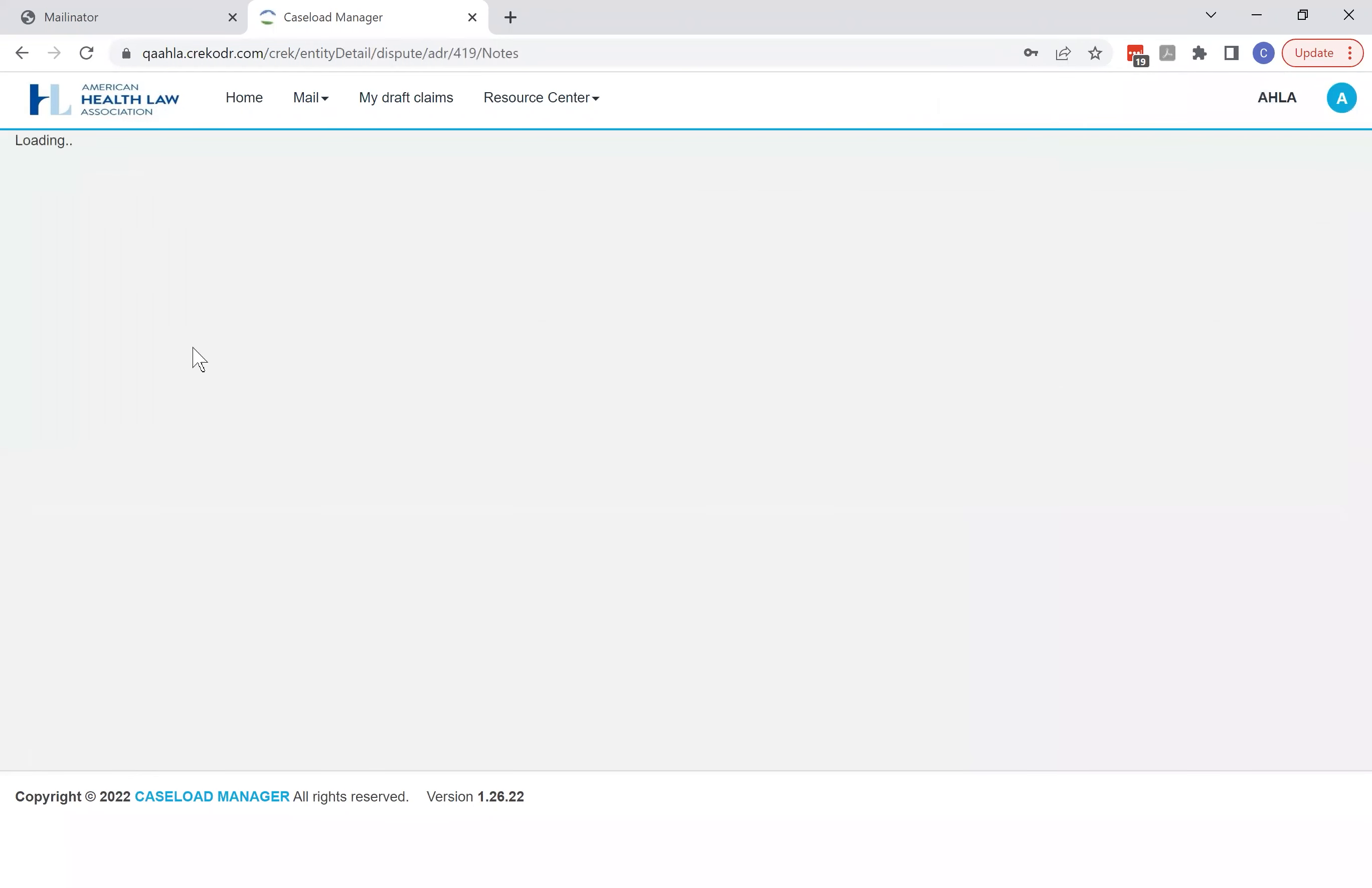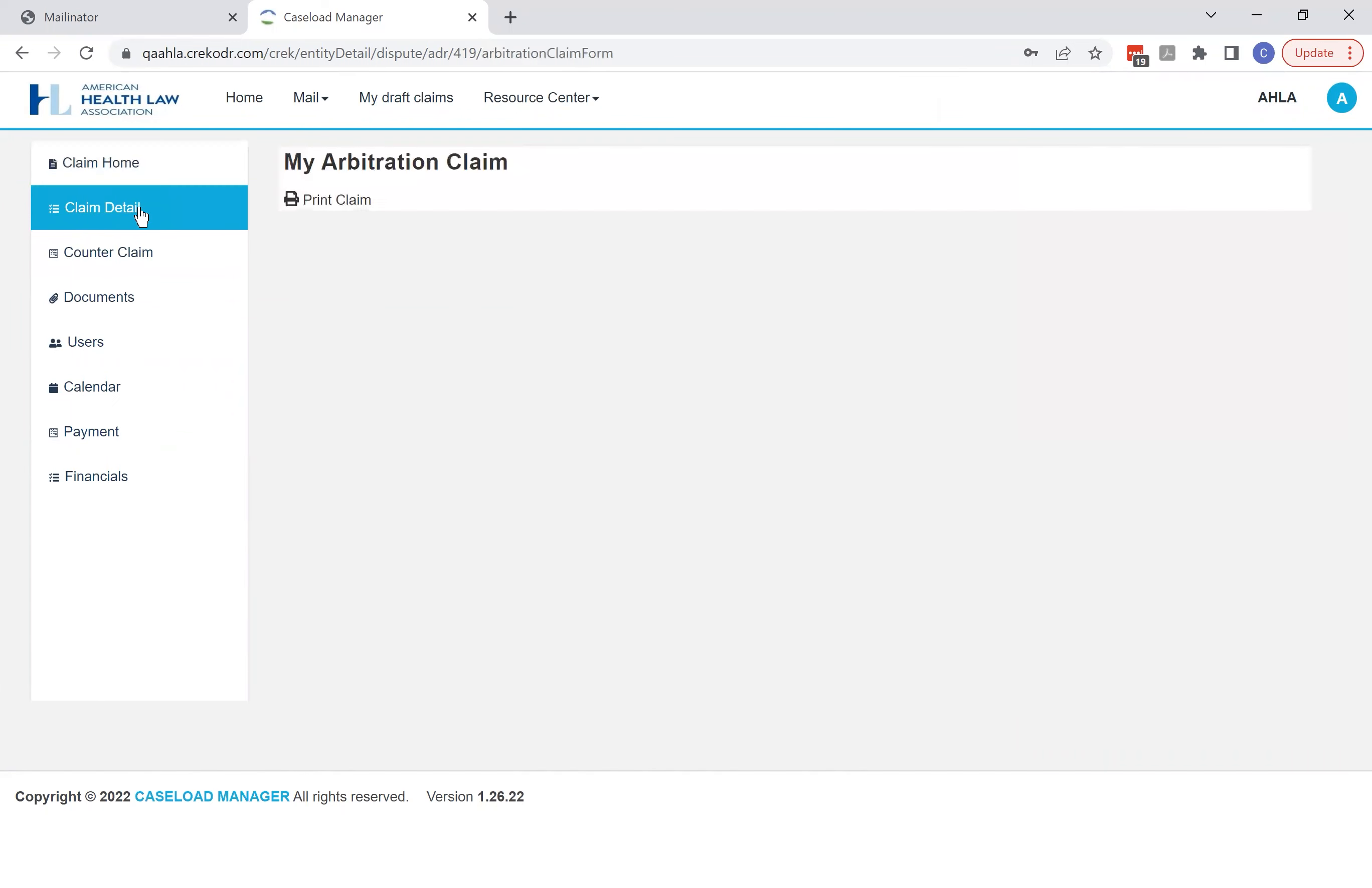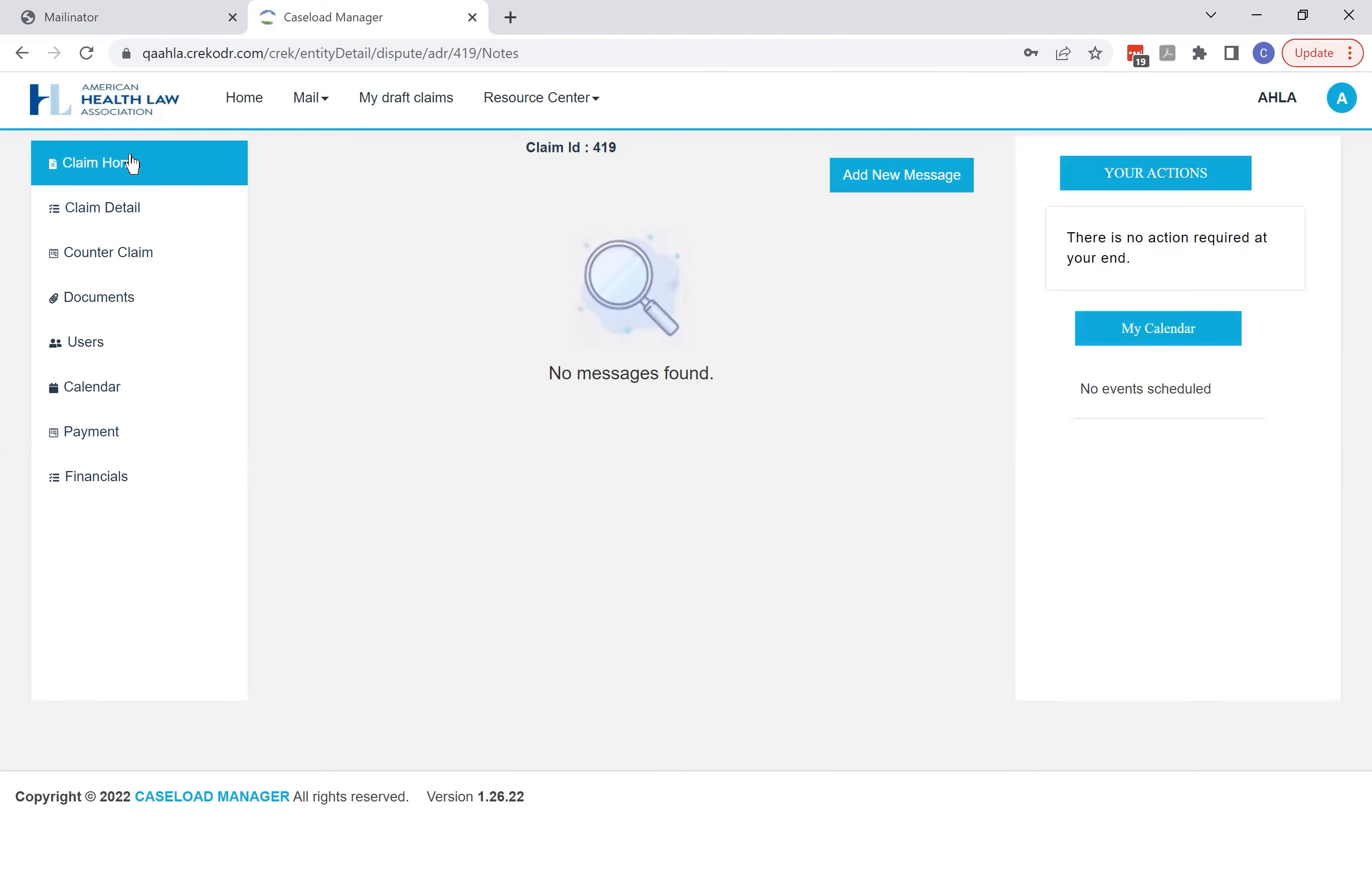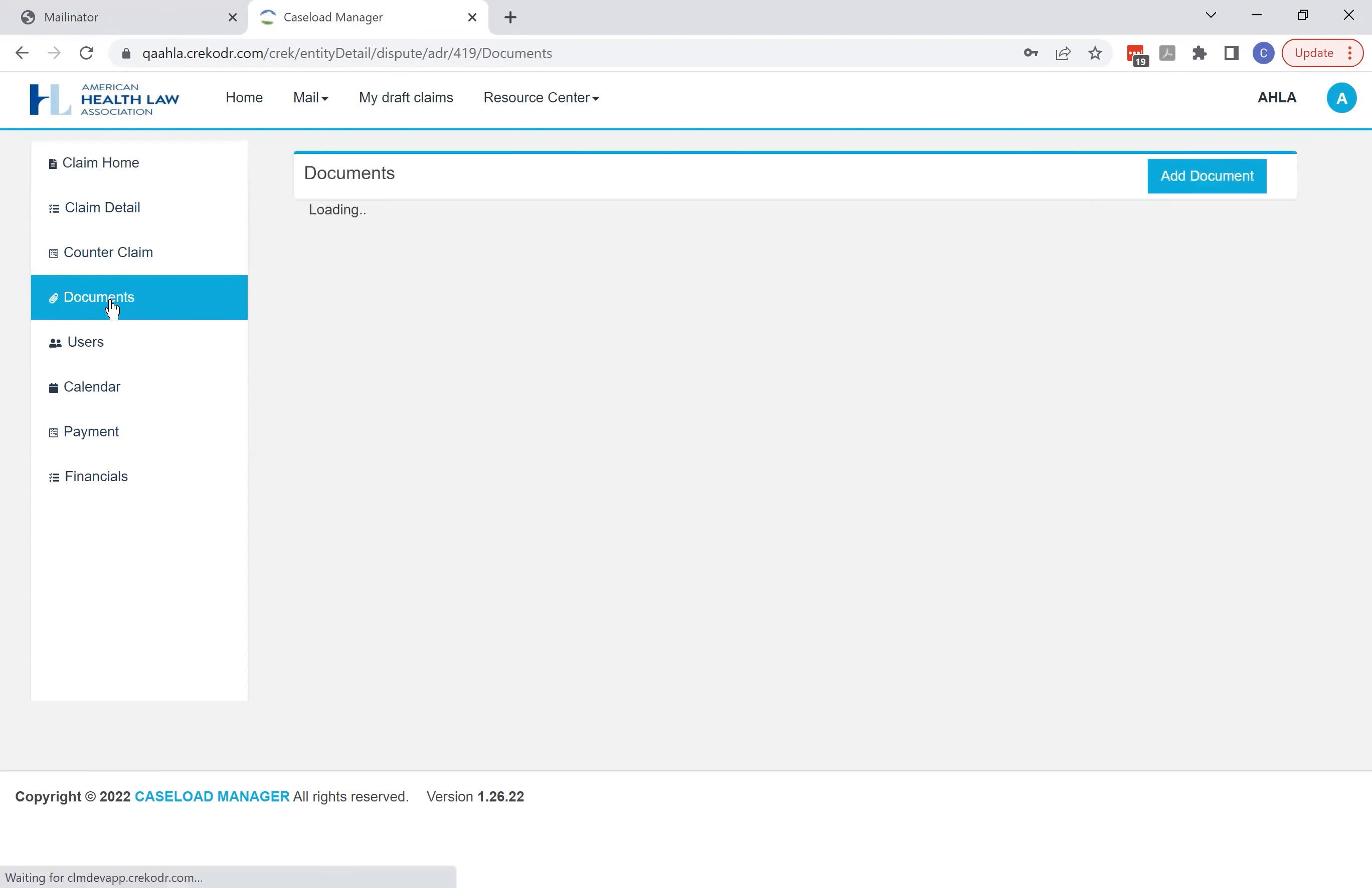But when you click that card, you'll drop on the homepage of this particular case. Now this is the claim detail for your case that shows you all the information about the claim. But the claim homepage is really where you'll get all the instructions and see information from the arbitrator who's managing your case.